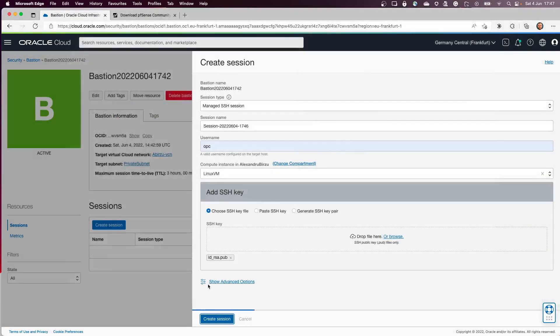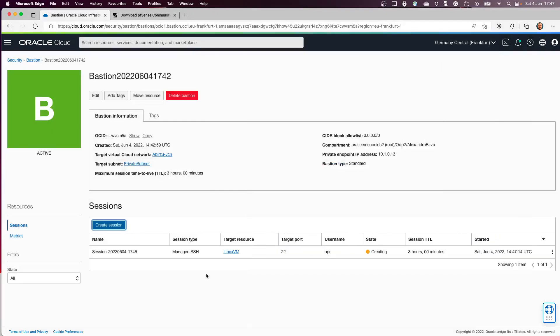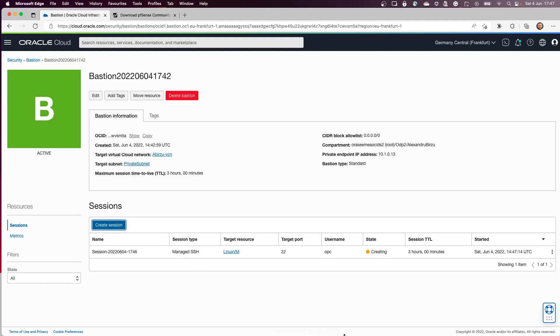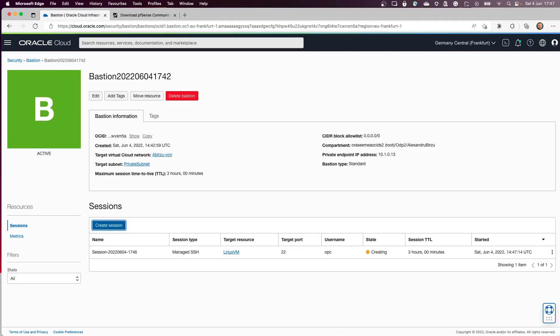And I'll click create session. This step takes around 30 seconds at least, so I will pause it again until it changes from creating to active.